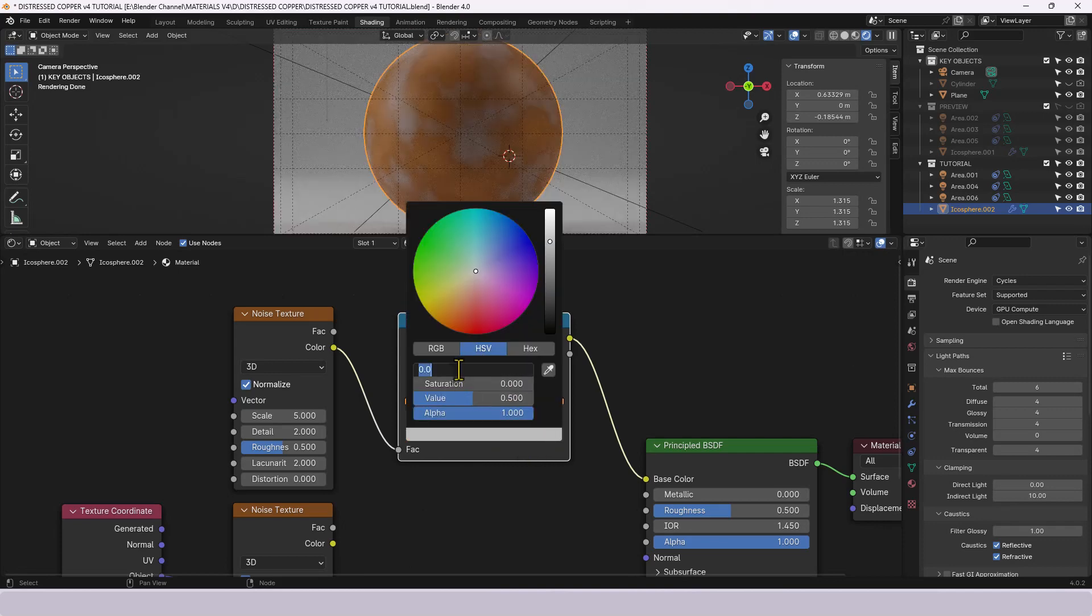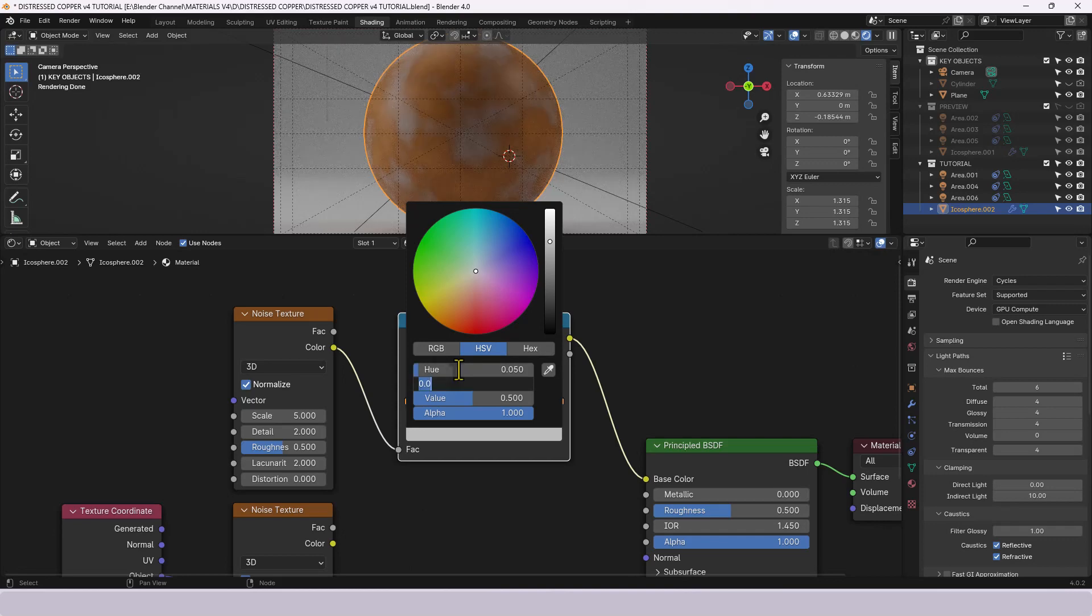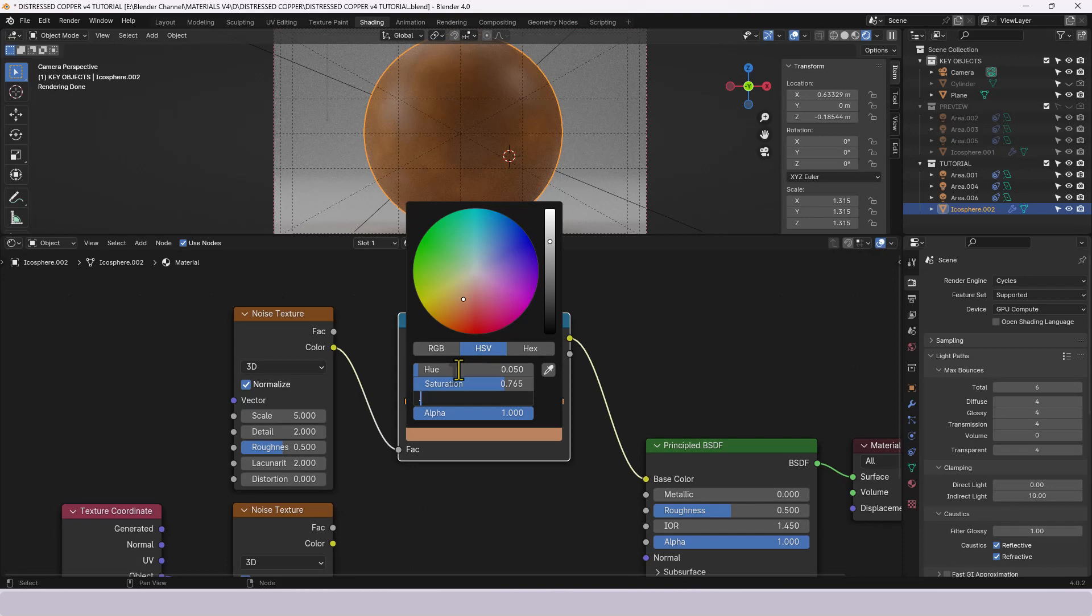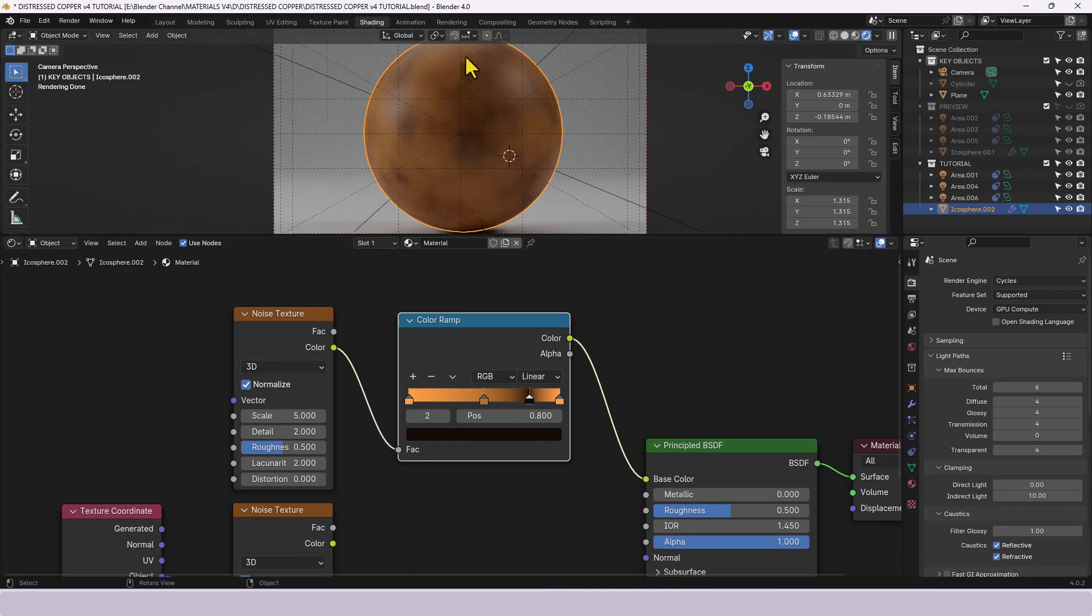And then for this other one we're going to go for point zero five hue, point seven six five for the saturation and point zero zero eight for the value and you can see that's a very dark brown color and you can see what that's doing to the texture, it's giving us light and dark patches.